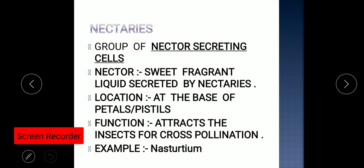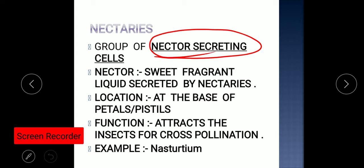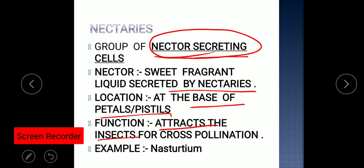Now we have to see another special structure of the flower — nectaries. Nectaries are the nectar-secreting cells. Nectar is the sweet, fragrant liquid secreted by these nectaries. Nectaries are present at the base of the petals or pistils.